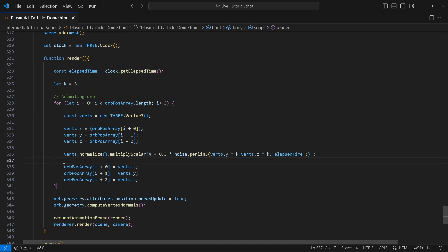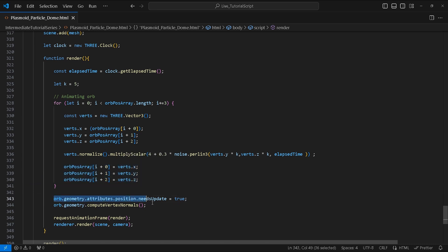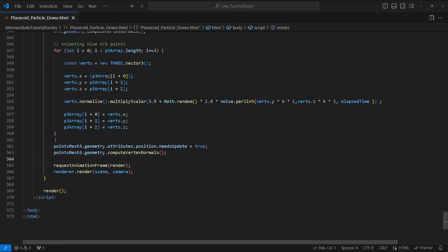Afterwards we will pass the changes made to verts back to the relative vertices inside of our orbPosArray. After the for loop we will update our orb's vertices position and compute the vertex normals.